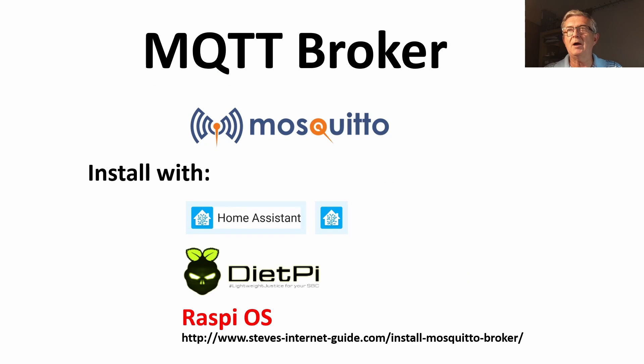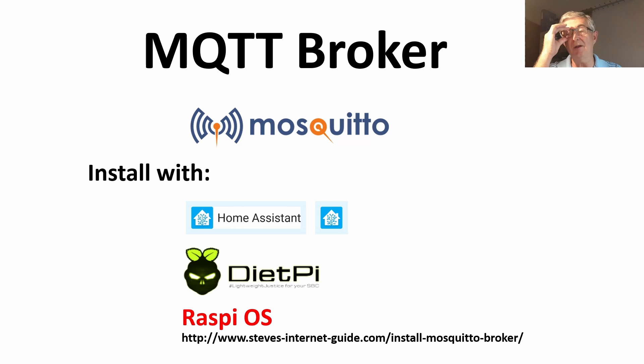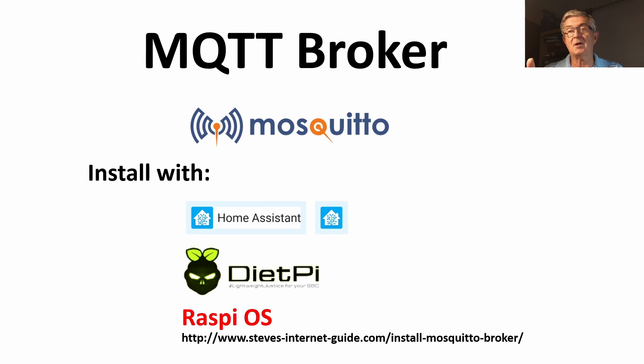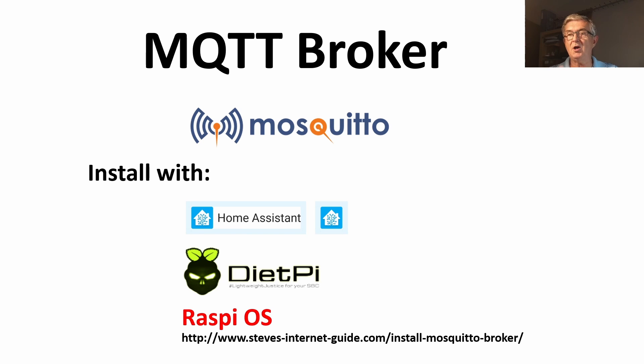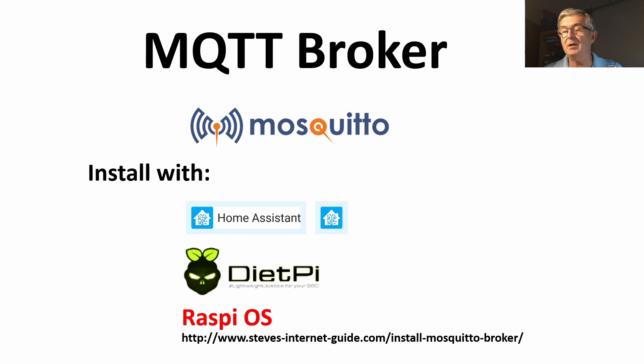Our MQTT broker we're going to use is Mosquitto and that is installed with so many things these days. It's in Home Assistant, you can just enable it. You can install it with DietPi on a really lightweight installation, maybe on a Pi Zero W. It comes in Raspi OS and if you're looking for an installation guide stevesinternetguide.com is the place to go. He will teach you all about Mosquitto, Node-RED as well and MQTT.